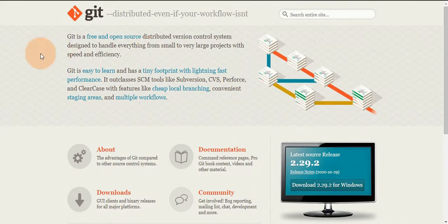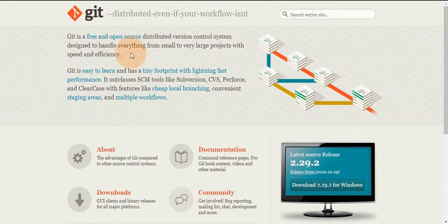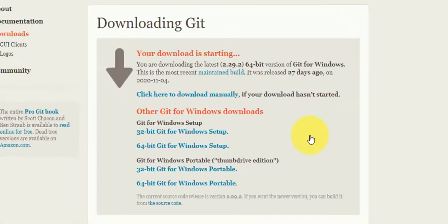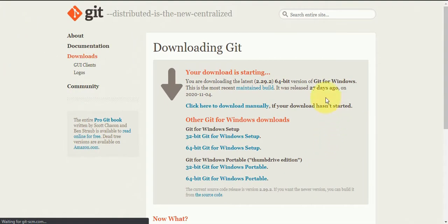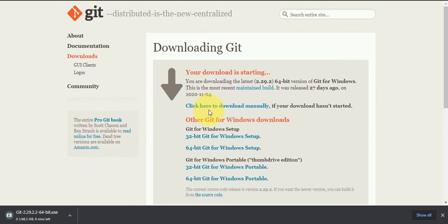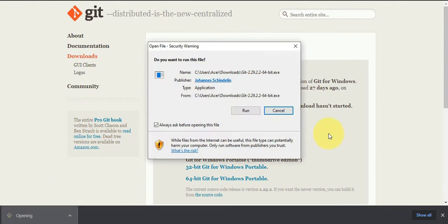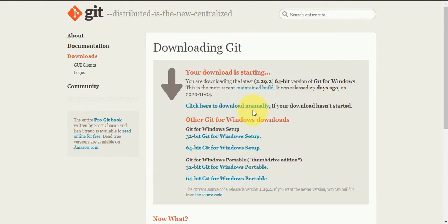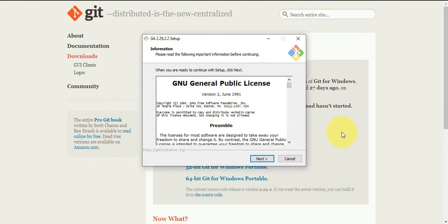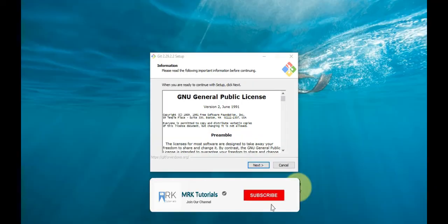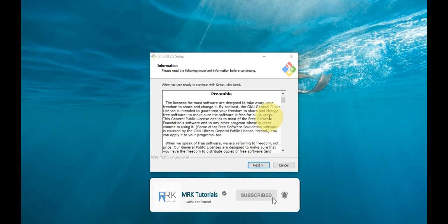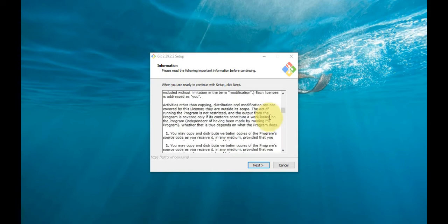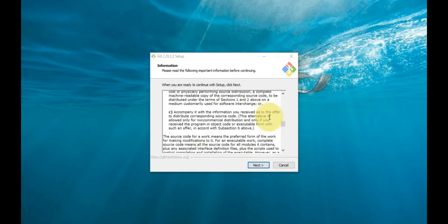Go to the official Git website and download the latest version for Windows. Click the download link and allow the download to complete. Double-click the file to extract and launch the installer. The system will ask if you want to run the software—click Run. You'll be welcomed to Git Setup. Review the GNU General Public License, and when ready to install, click Next.